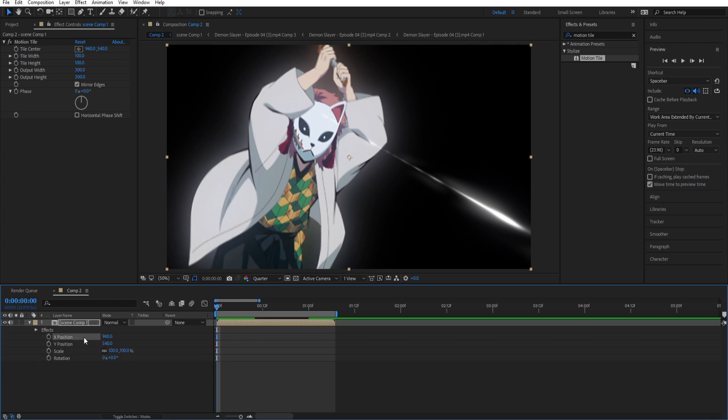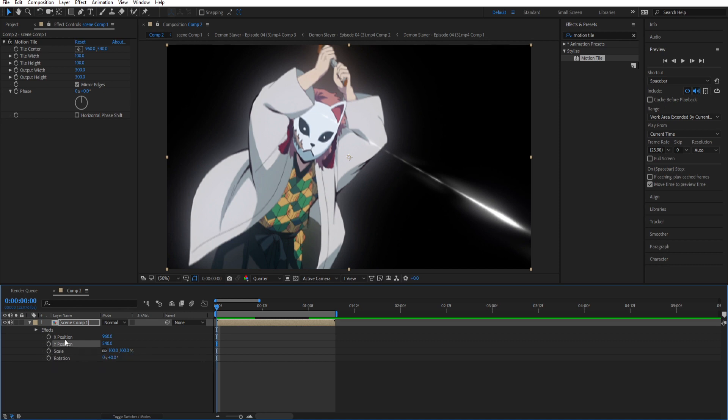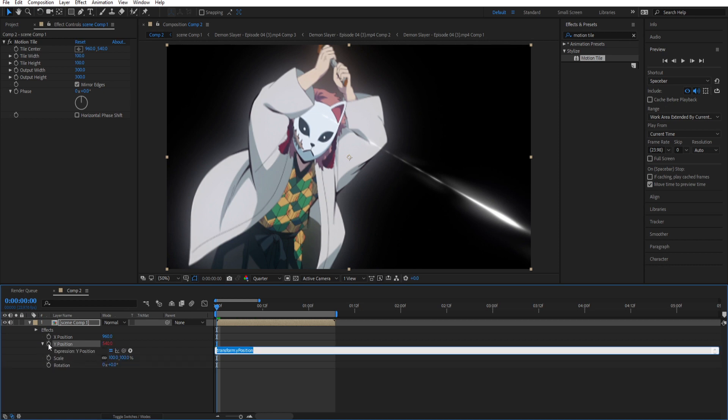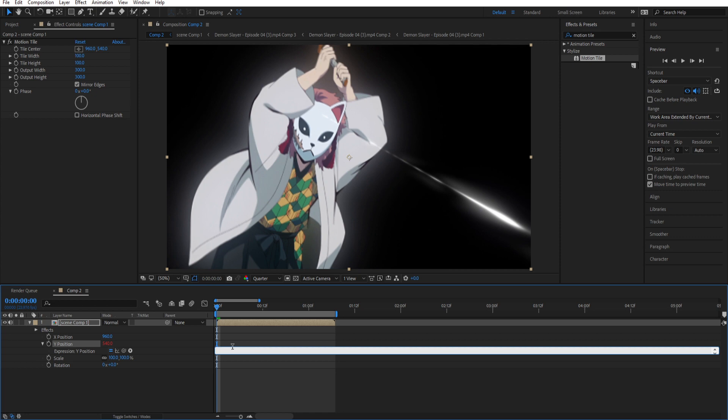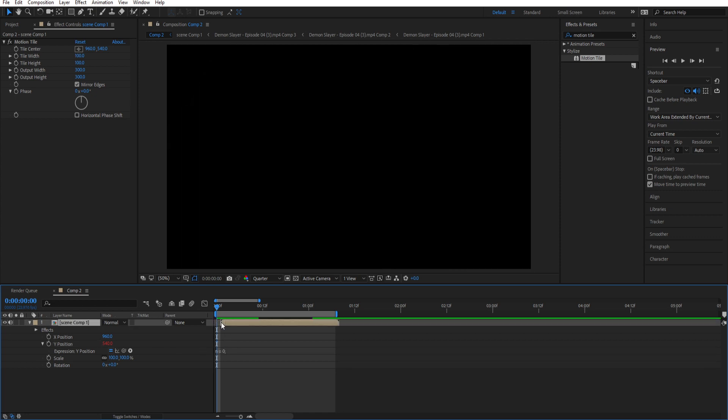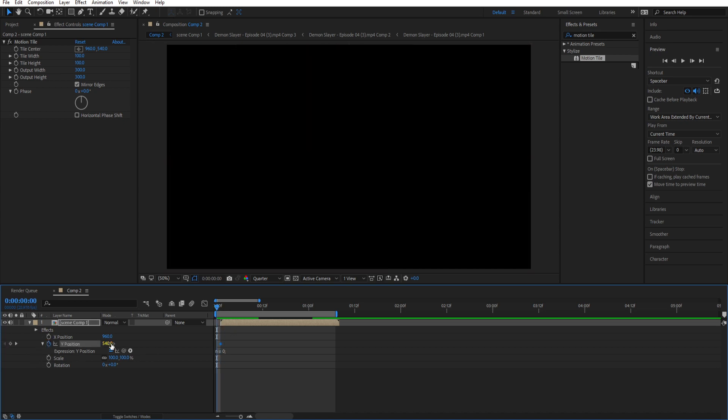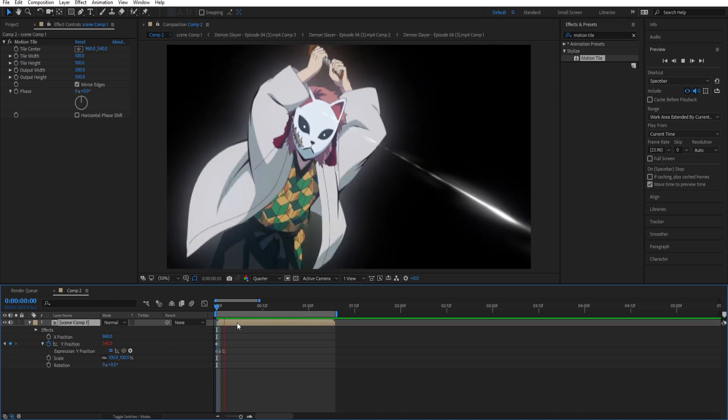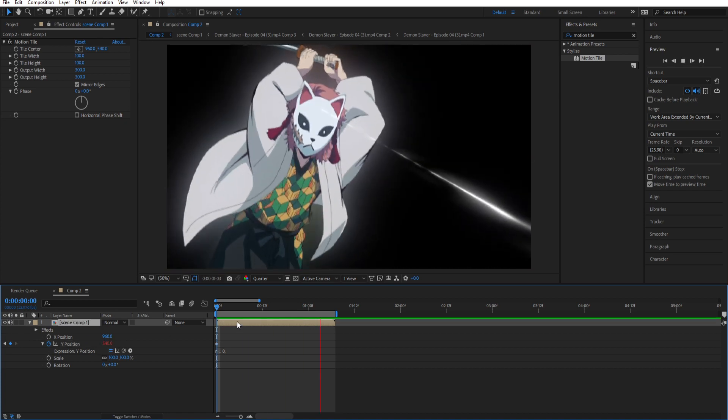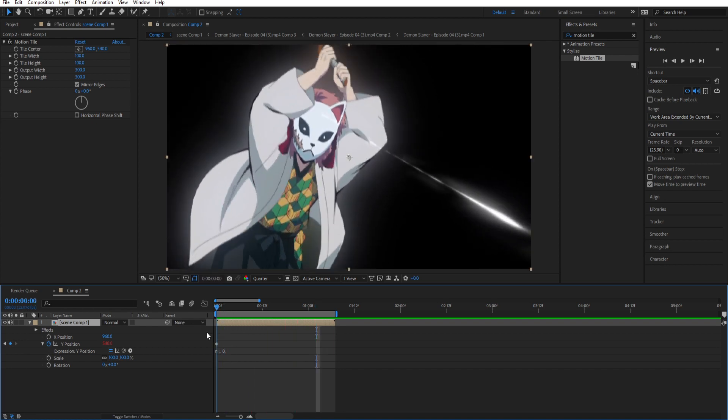The next thing we're gonna do it for Y position. And it's basically the same. Just hold alt and click on the stopwatch. Paste the expression. Move clip one keyframe forward. Place a keyframe. Go back one frame and just increase or decrease this amount. And we get a nice shake.